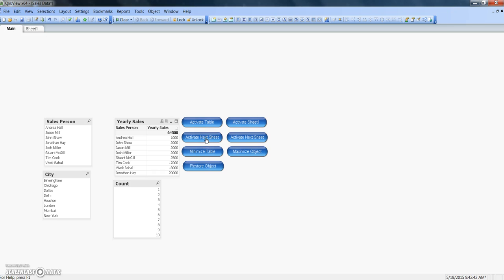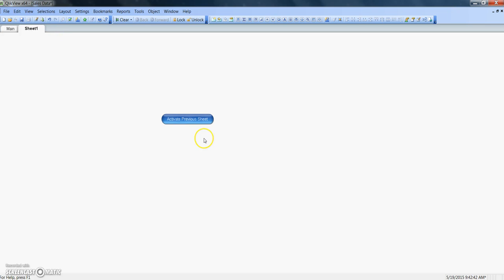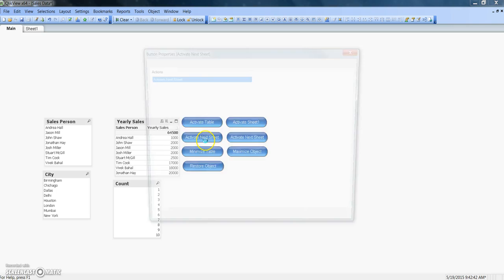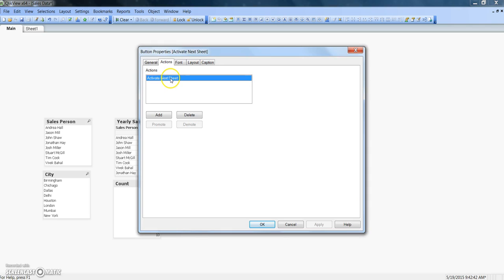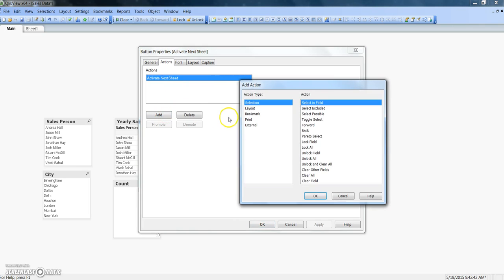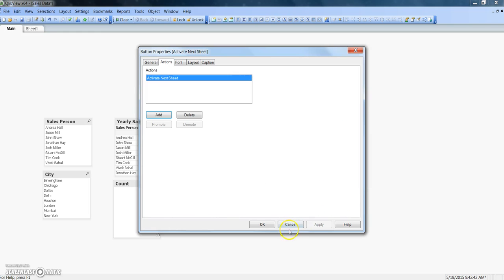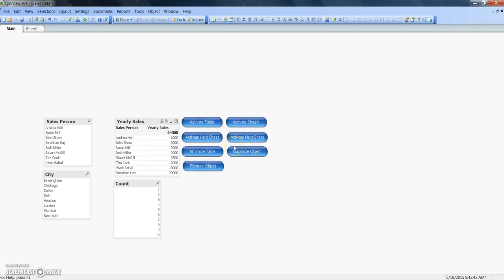Activate next sheet is similar to activate previous sheet. Irrespective of the sheet name, it activates the sheet right after the main sheet. Clicking 'activate next sheet' demonstrates this. The trigger is found the same way — under layout action type, simply select 'activate next sheet' from the list of triggers.